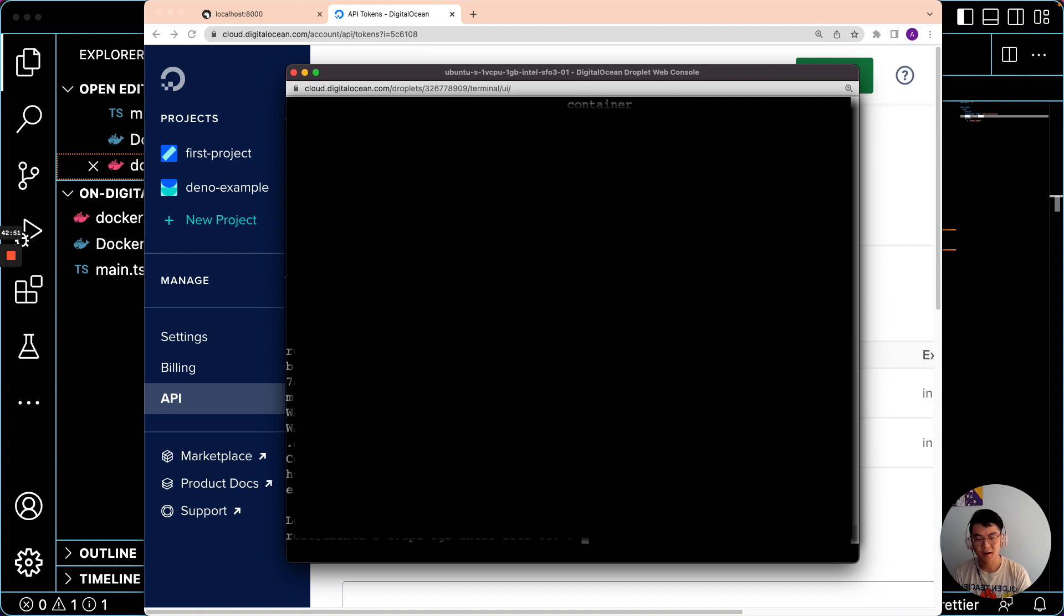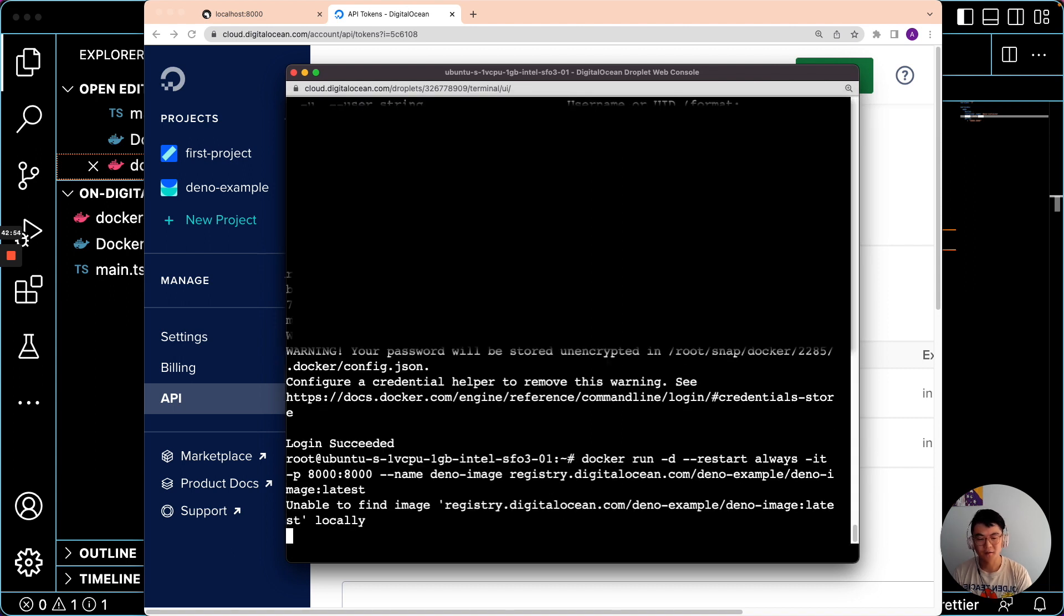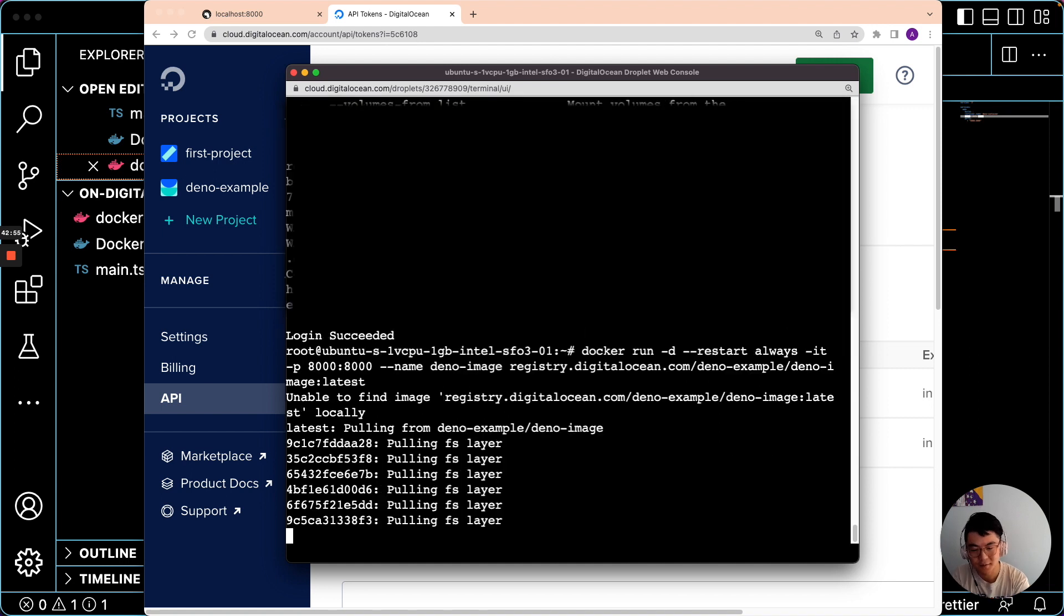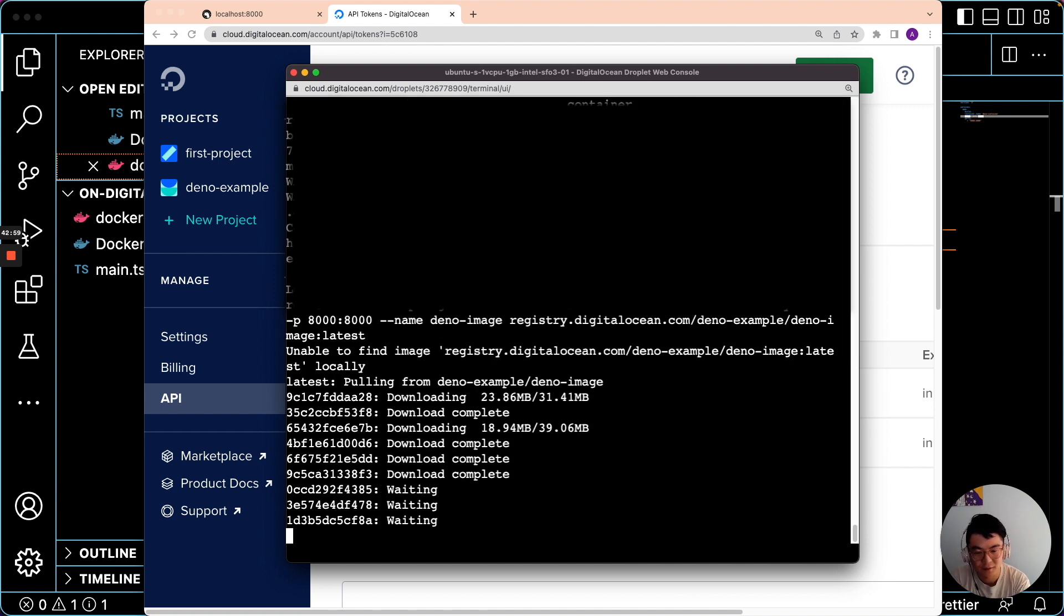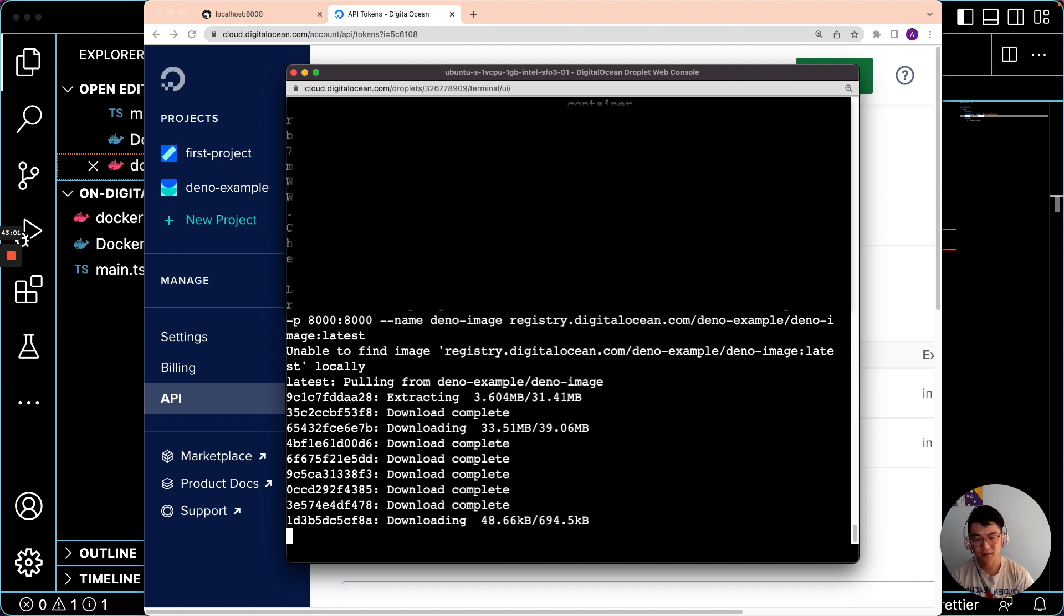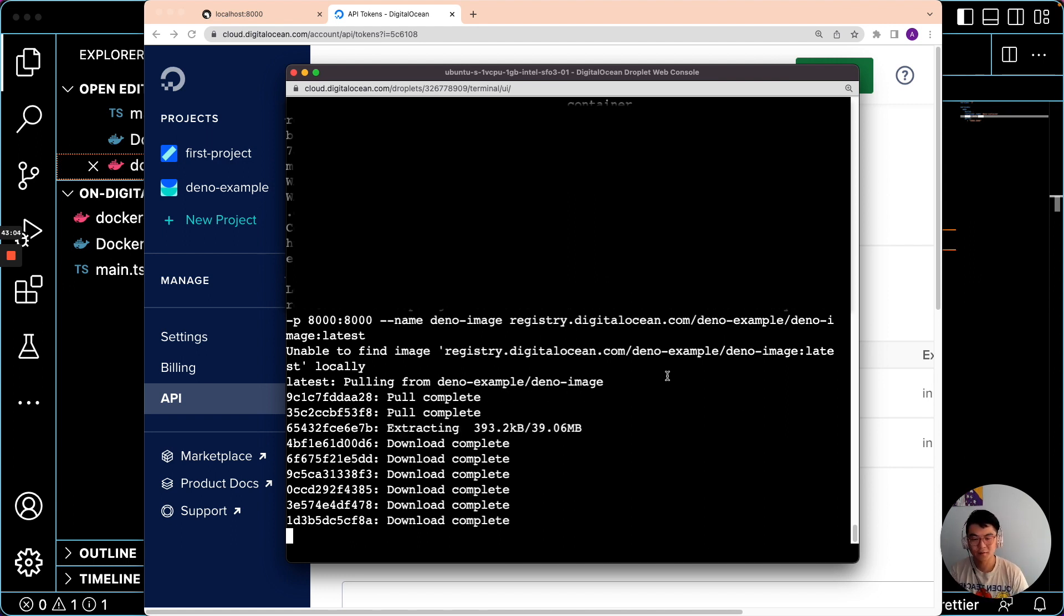Now when we try running Docker run, it should pull it from the container registry. So here we go, it's downloading it and now it should run it after it finishes downloading.